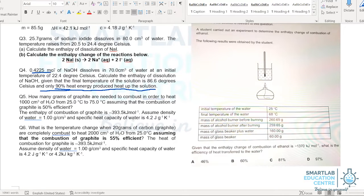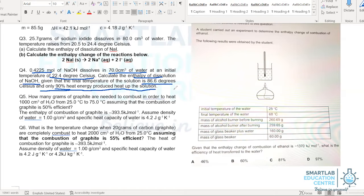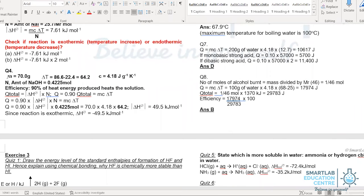In this question, we have 0.4225 moles of sodium hydroxide dissolved in 70 cm³ of water at an initial temperature of 22.4 degrees Celsius. We are supposed to calculate the enthalpy change of dissolution of solid NaOH, given that the final solution reaches 86.6 degrees Celsius. In this calculation, the mass of the solution is 70 grams, the temperature change works out to be 64.2 degrees Celsius, and the specific capacity we are using is joules per gram per Kelvin. The number of moles of NaOH is 0.4225 moles.